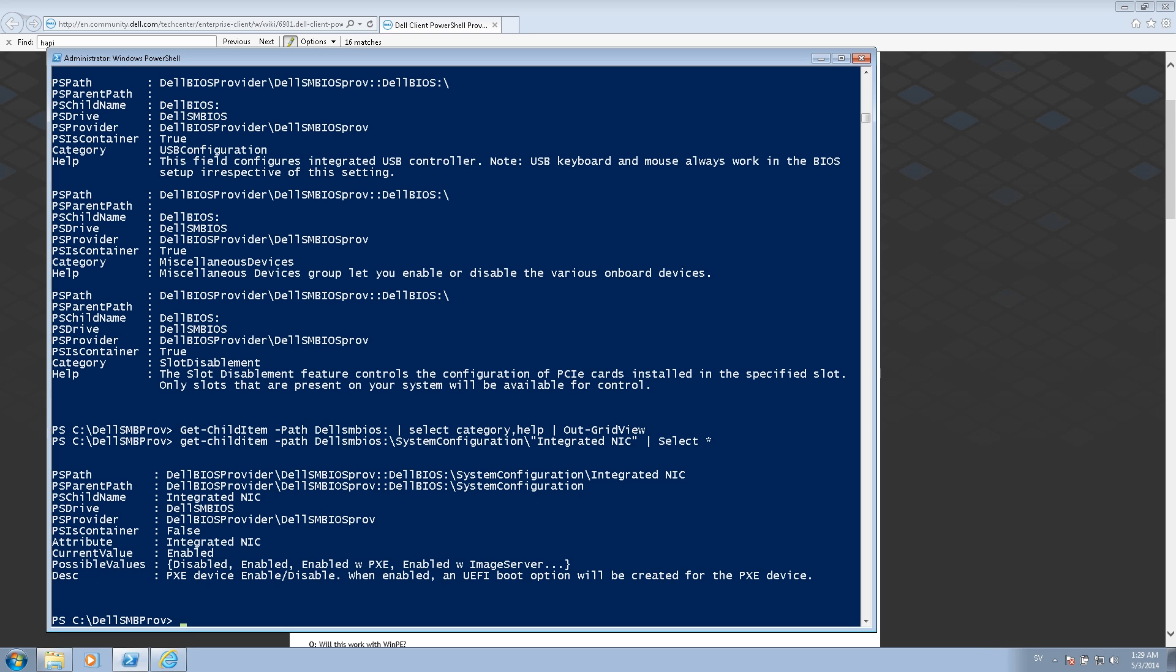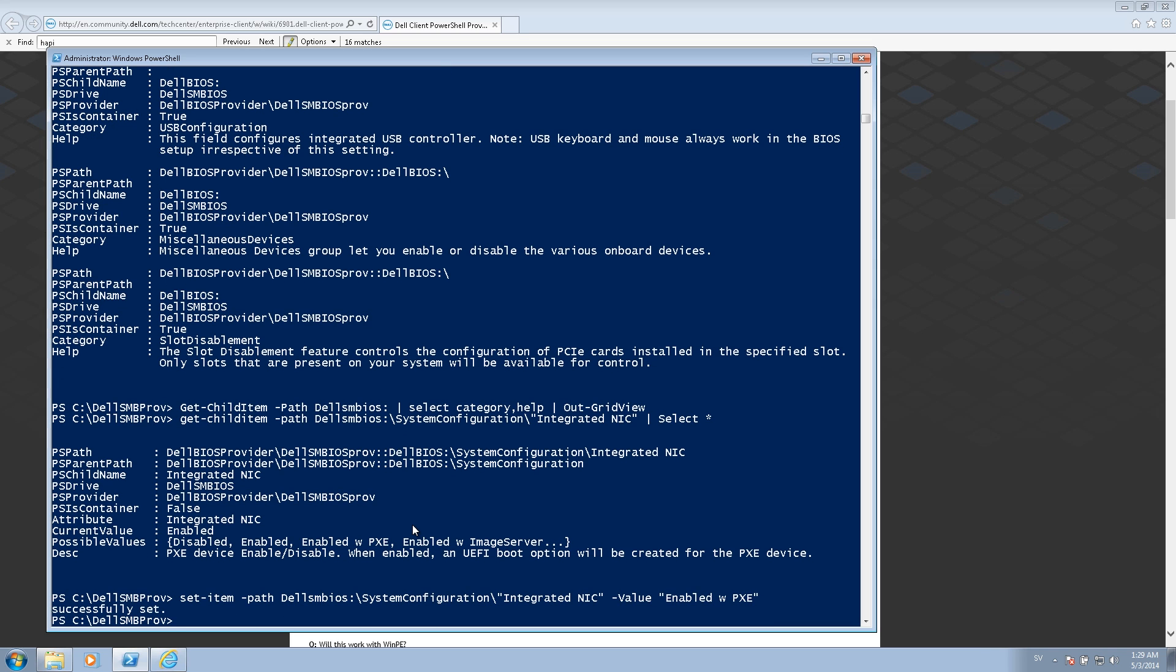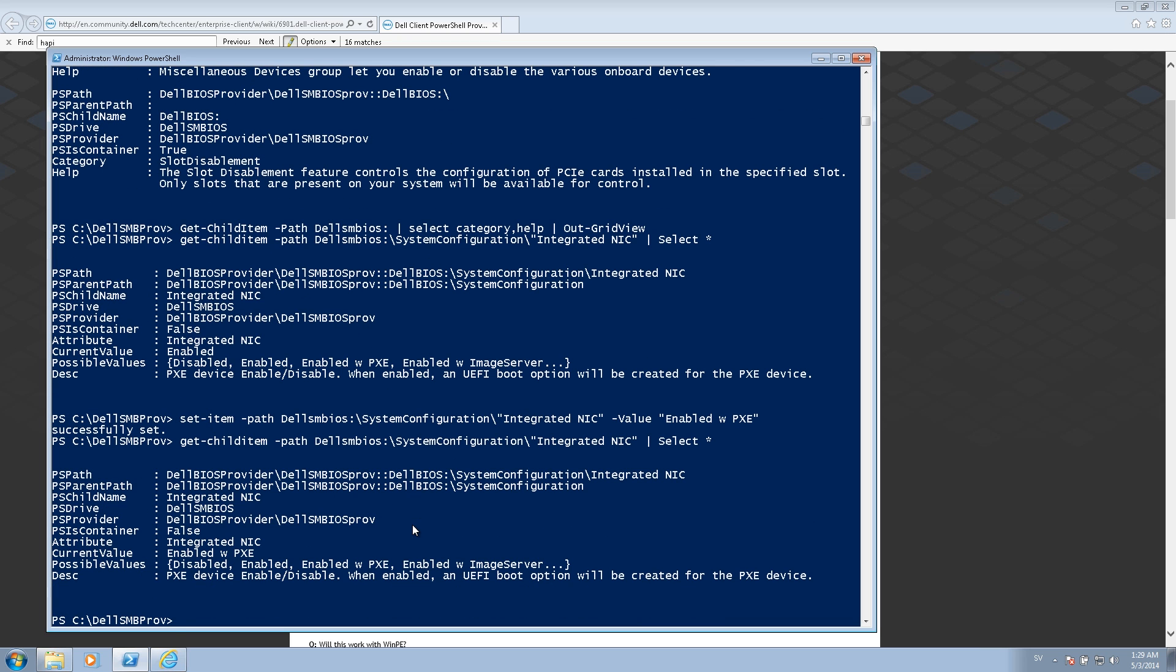And if I want to enable it for PXE, I instead run the set item command, the path again, the network card and the value enabled with PXE. And now if I run the get command again, you can see it's now enabled with PXE. So the Dell PowerShell provider is a very, very powerful tool to work with the Dell BIOS.